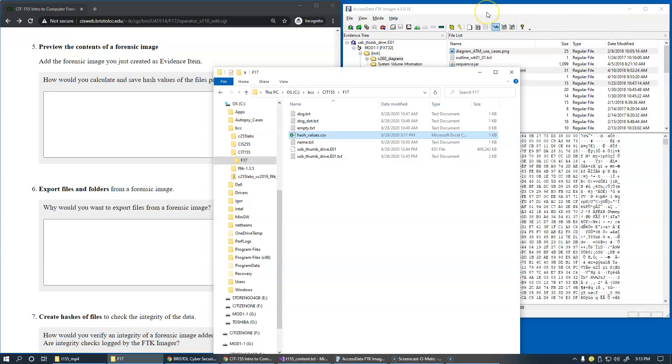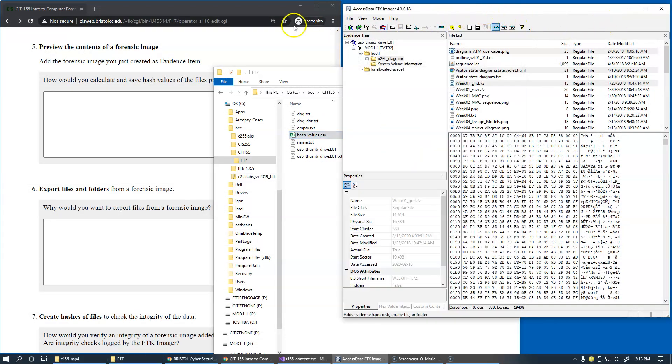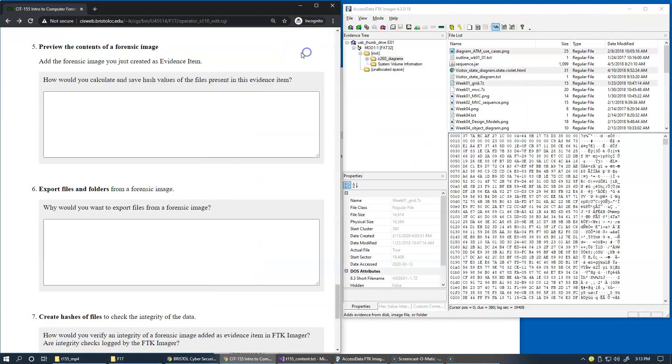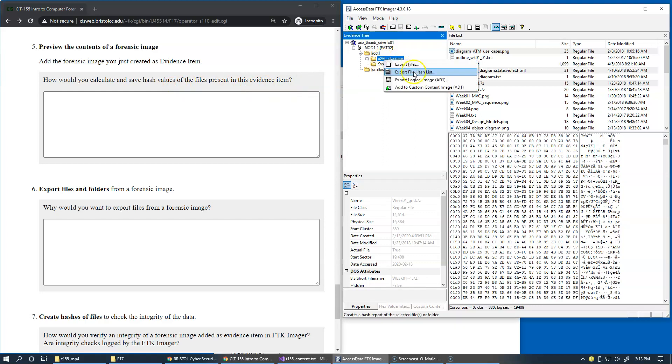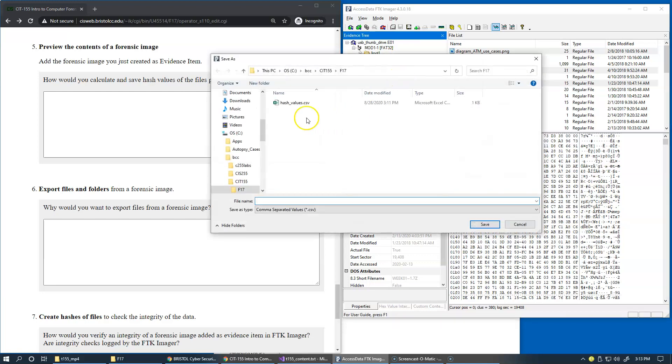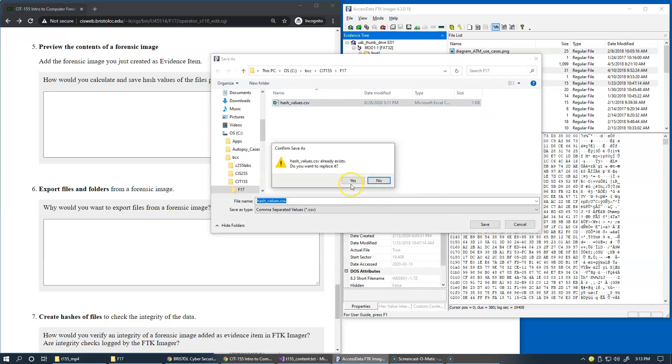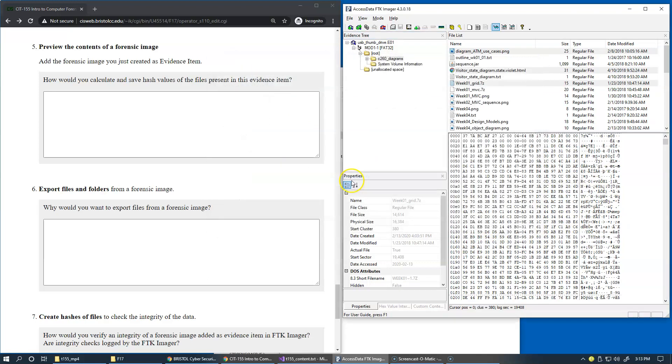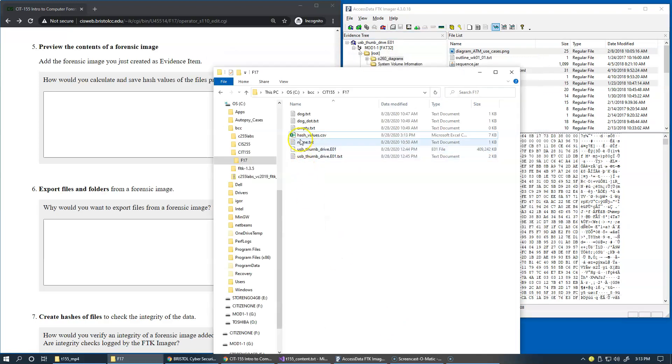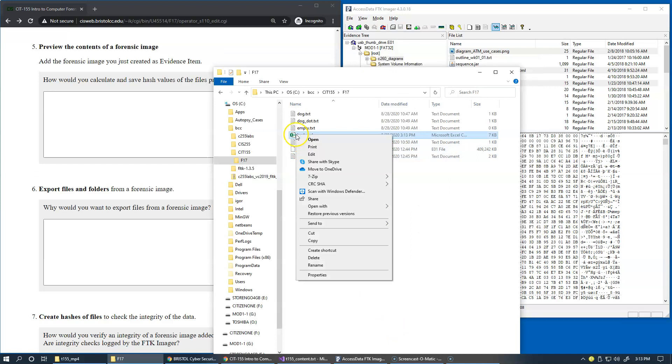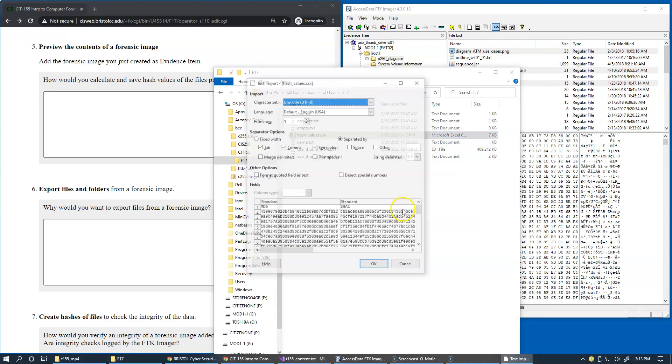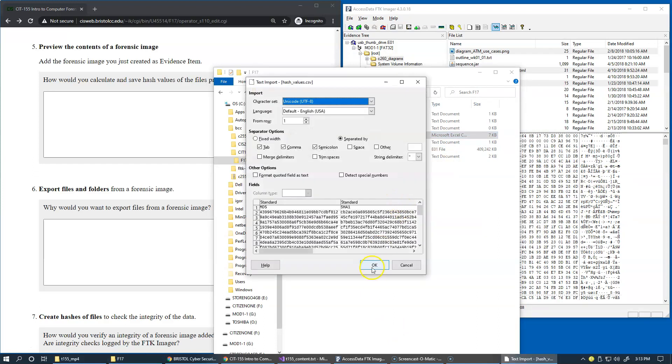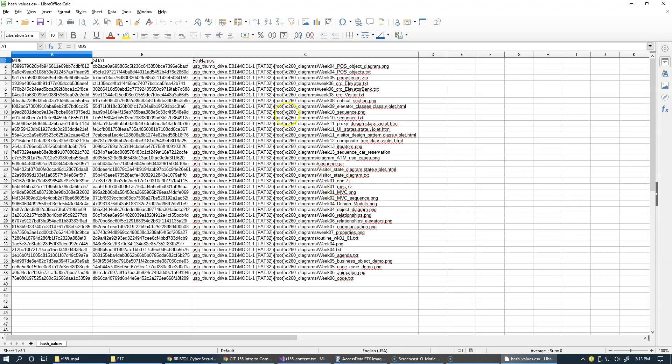Another option for you that exists here to calculate and save hash values is to go to the folder level in the tree view and export the same thing. If you want to export file hash list, this time we'll try the same file and replace it.